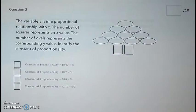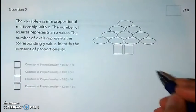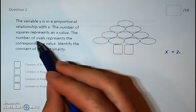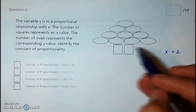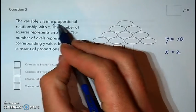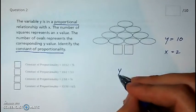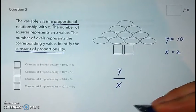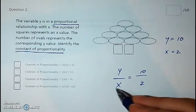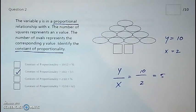Question two. The number of squares represents the x values, so x is essentially two because there are two squares. The number of ovals is represented by the y value. If you count up the ovals, you'll get 10, so y is 10. In any proportional relationship, the constant of proportionality is y divided by x. So 10 divided by 2 equals 5, or 5 over 1.